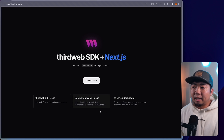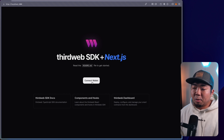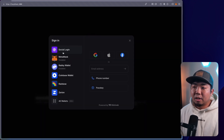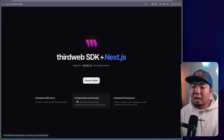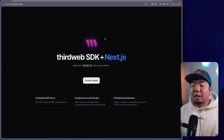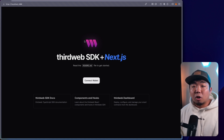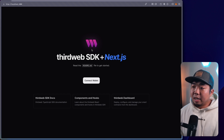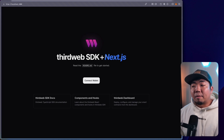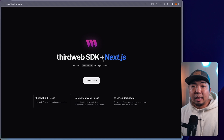And there you go — we have our templated Next.js project here with the ThirdWeb SDK. We have a demo connect wallet button, which if we click you can see all the different wallets and methods we can use to log in and connect a wallet to our application. We also have links to our docs, components and hooks, and the ThirdWeb dashboard. This is what you get out of the box using ThirdWeb's CLI, and by just running npx thirdweb create app and providing a ThirdWeb API key, you can get a project up and running in a matter of minutes.